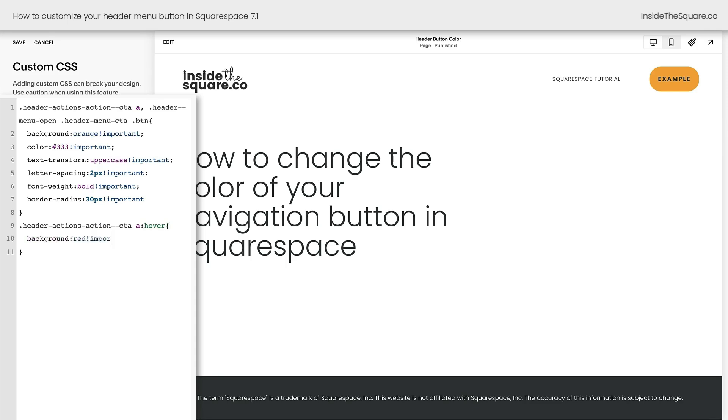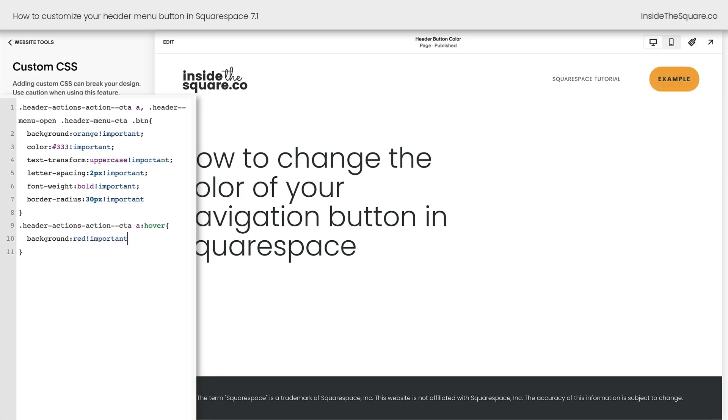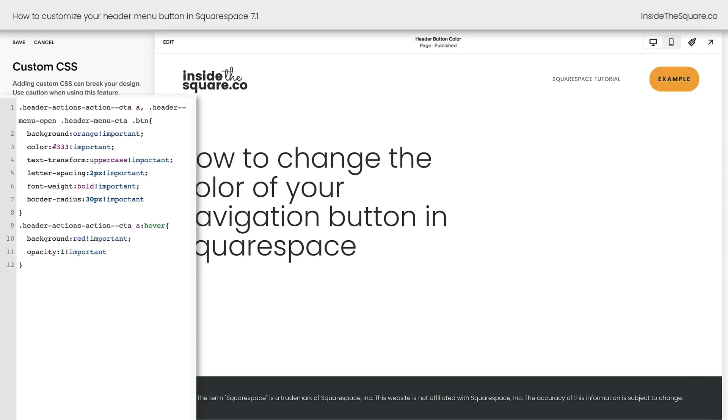I want the background to be bright red on a hover. Again, I need to say exclamation point important, and we're going to get this button changing bright red on a hover. But there's another line of code that we should add right here, and that is opacity one exclamation point important. Now you'll see how much more vibrant that red is.